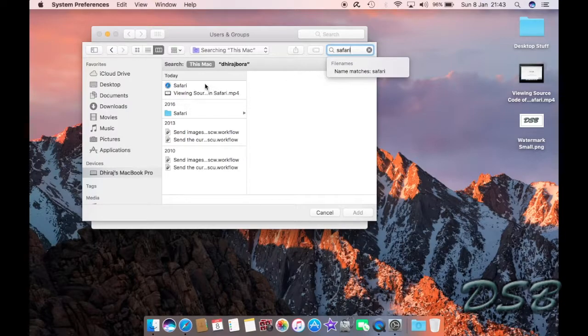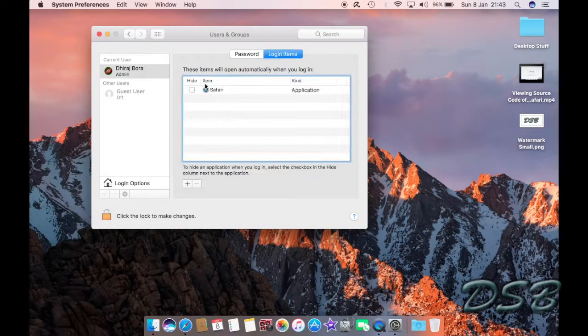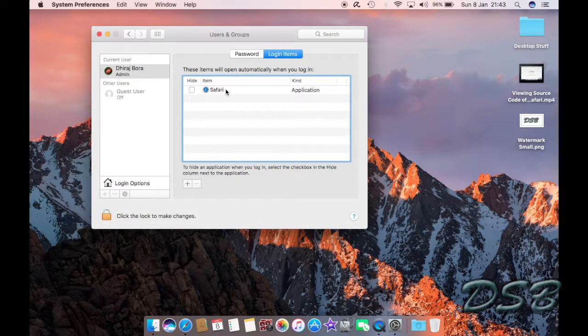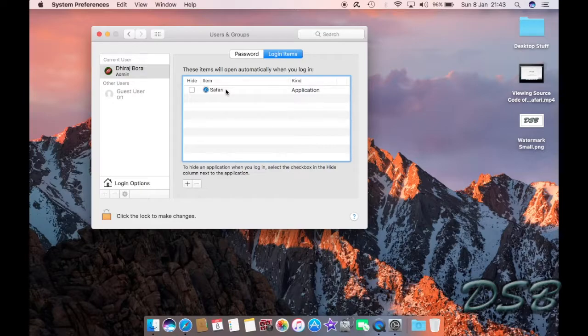You just need to click on this, so it's added back here. So that's how you remove and add a login item on your Mac.